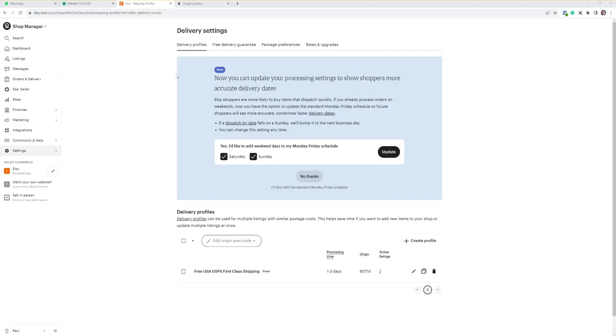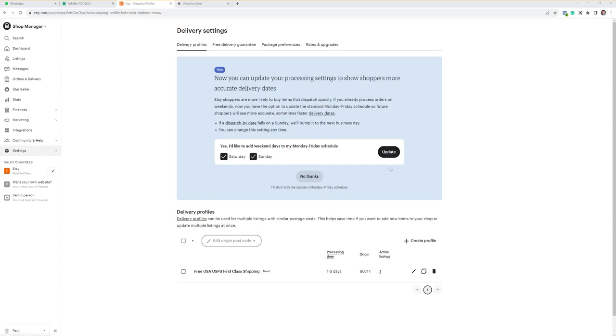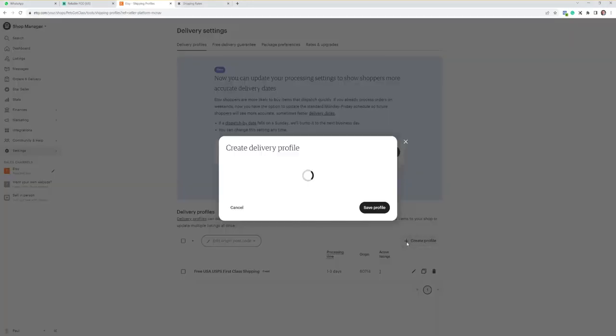Everybody, this is Paul at Reliable POD and this is a video showing you how to set up your shipping profile for use in Etsy. If you come along to Etsy, come down to your settings and come to delivery profiles, and then what you want to do is click on create profile.